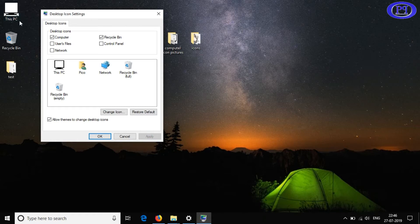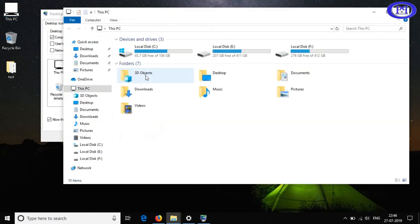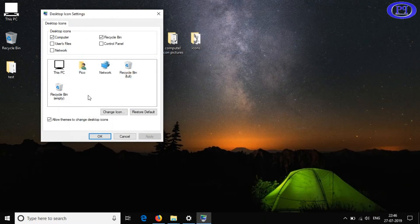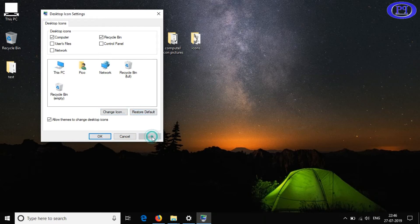The changes take place globally, as I showed previously. You can see the icon has been replaced. This is how you can convert an image and apply it as an icon.